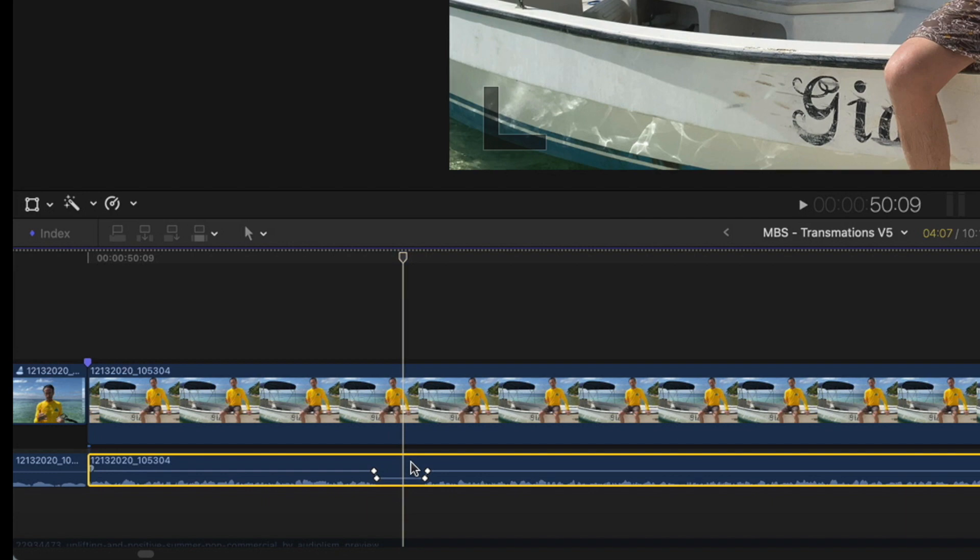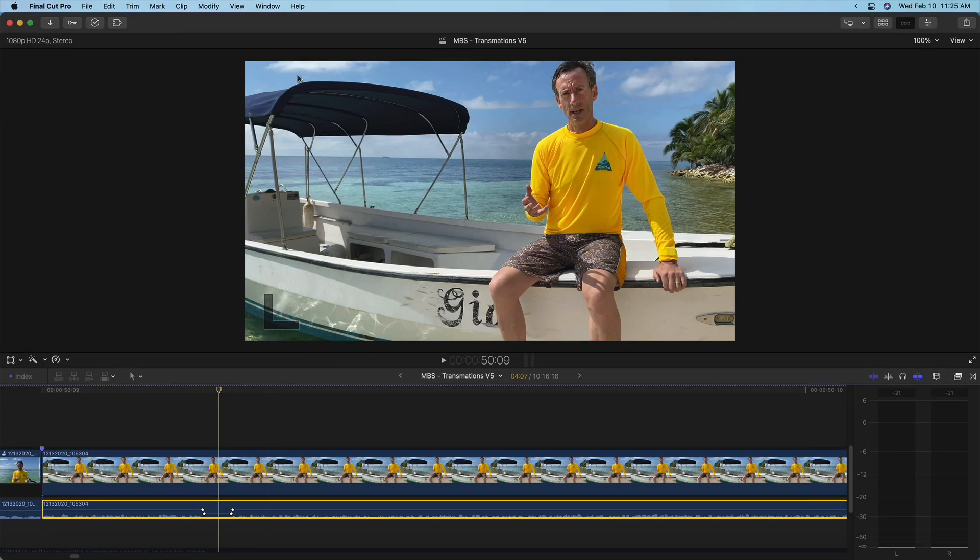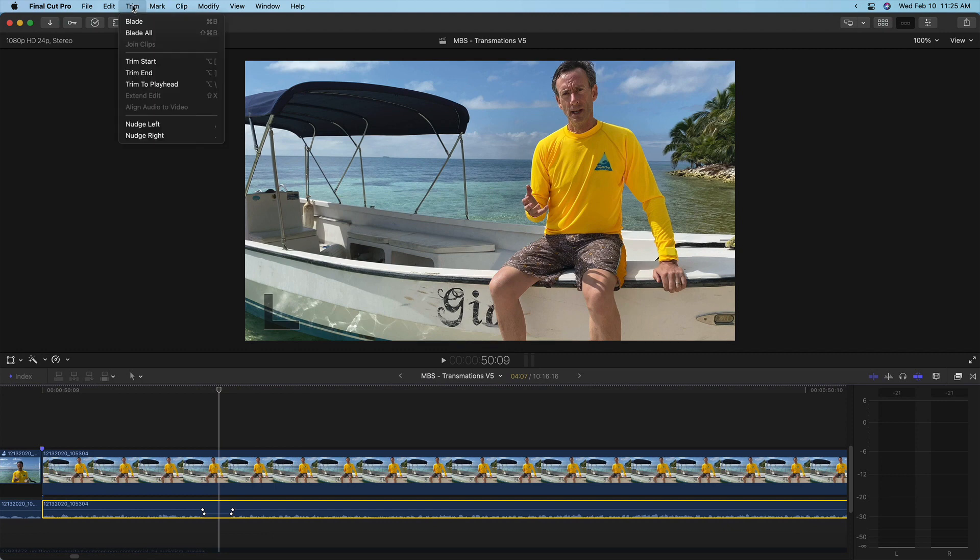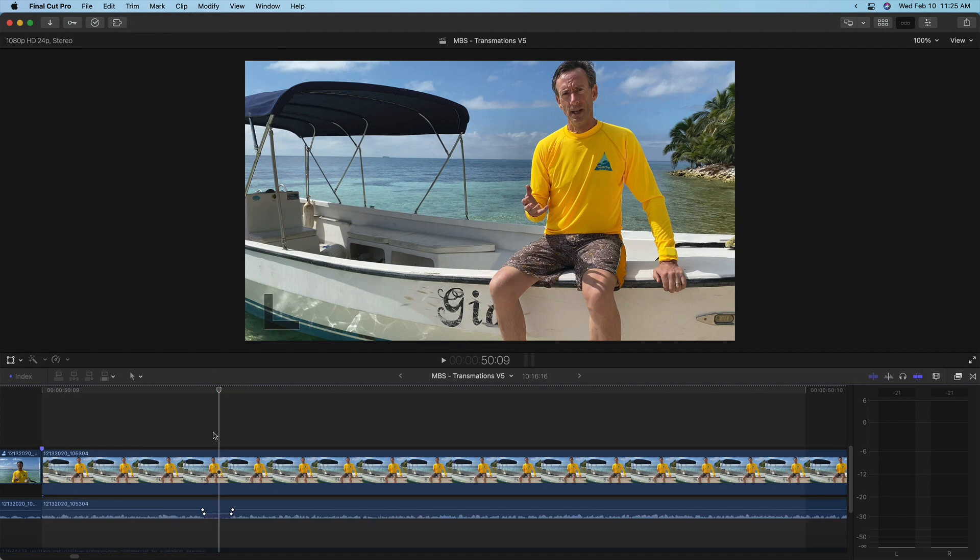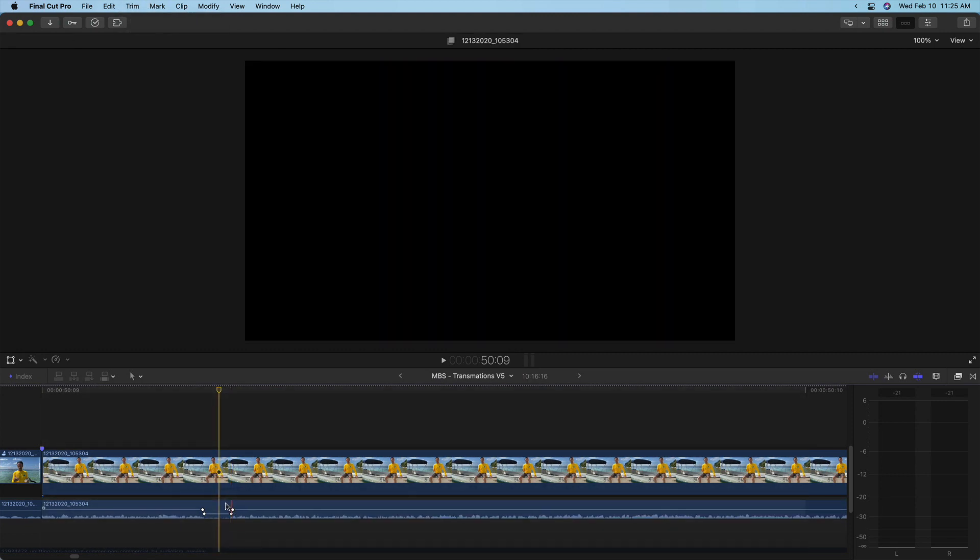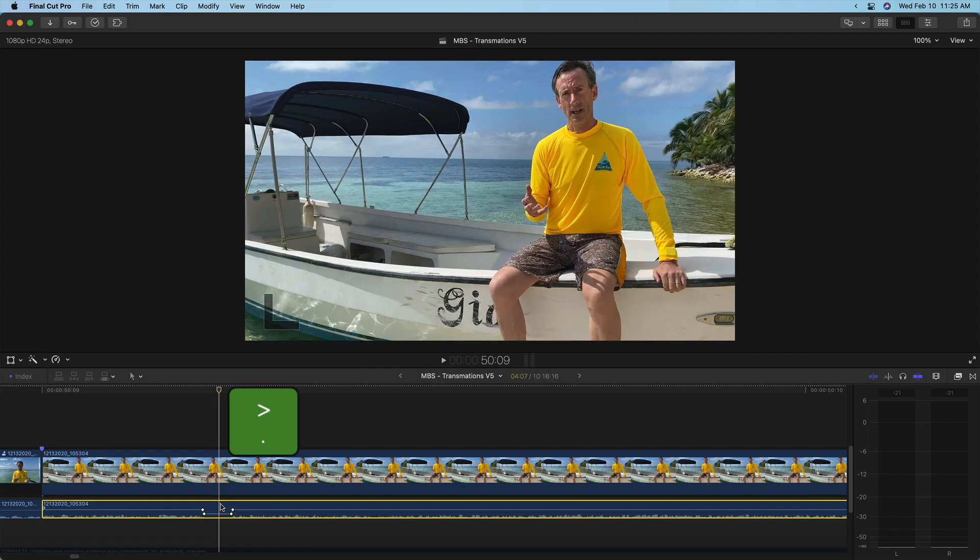But what if I want to move the audio left or right just a tiny bit, perhaps to fix a sync issue? From the trim menu, we can see that we can nudge with the period and comma keys, but doing that moves the audio an entire frame.